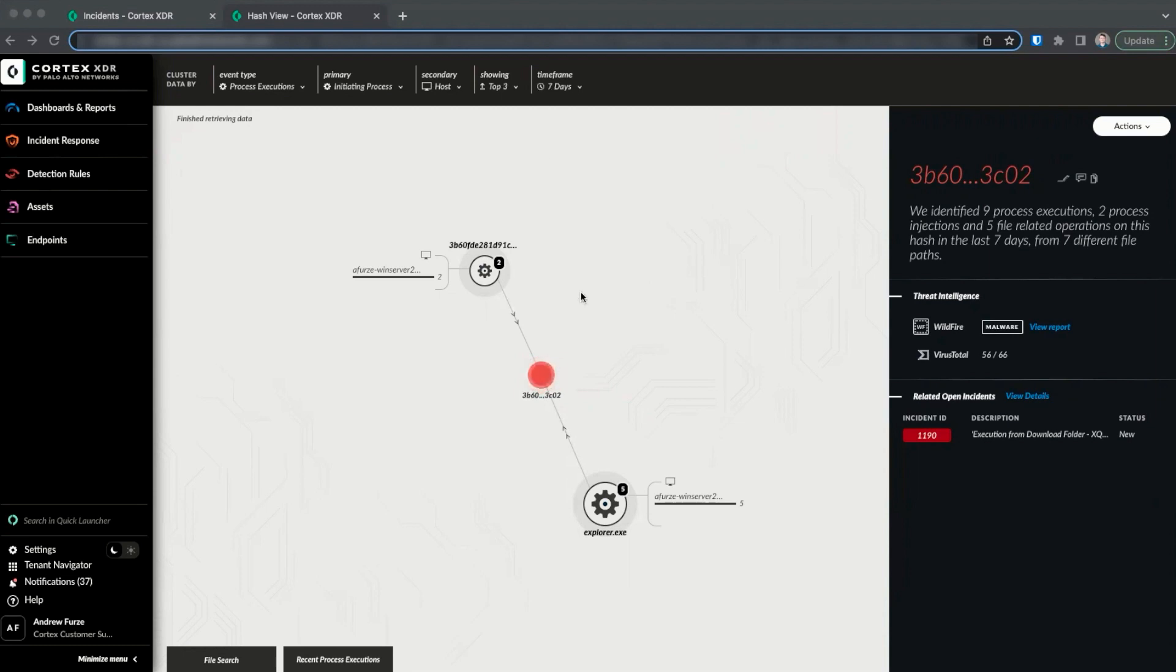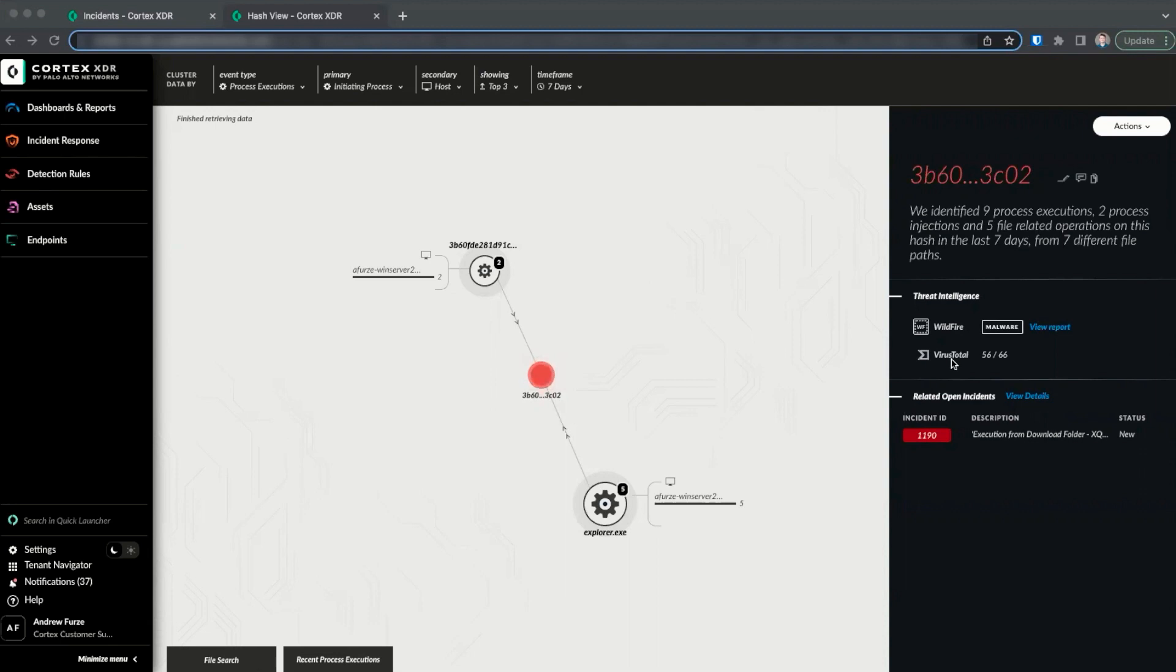The third is on the right-hand side and shows information about the hash, including search data in natural language, threat intelligence data from WildFire and, if configured, VirusTotal, IOC information if this is on our IOC list, block or allow status if on the global block or allow list, and related open incidents.